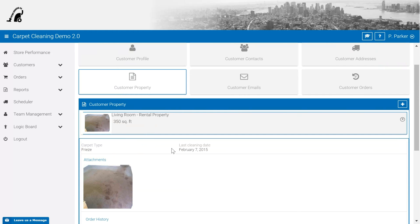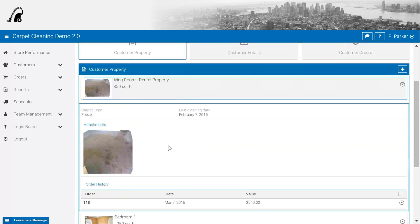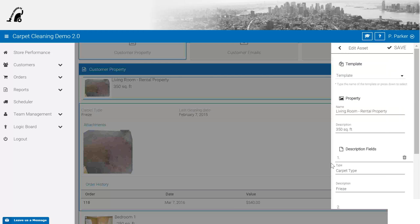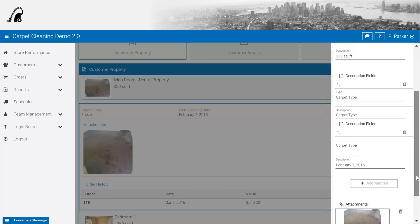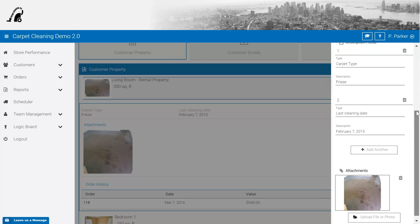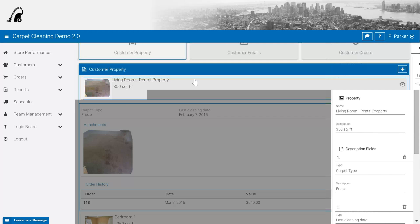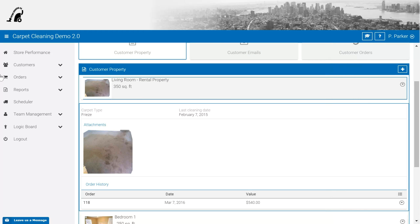In this example, you can see we've added a quick note regarding a rental property where the carpet was a little bit dirtier than expected, carpet types, as well as last cleaning dates. We can also add additional fields as needed, which makes it very powerful. A lot of our existing cleaning companies are using it to track before and after photographs.